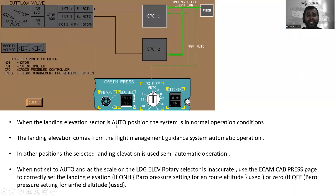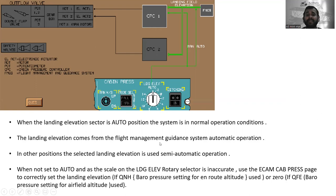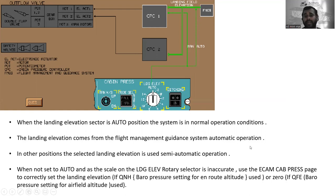When the landing elevation selector is in the auto position, the system is in normal operating conditions. The landing elevation comes from the Flight Management and Guidance System for automatic operation.